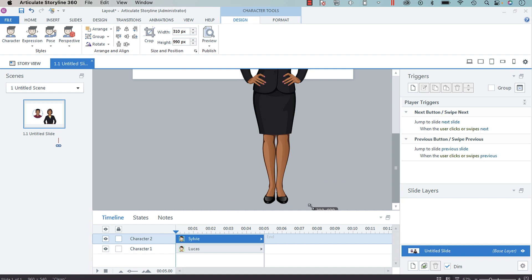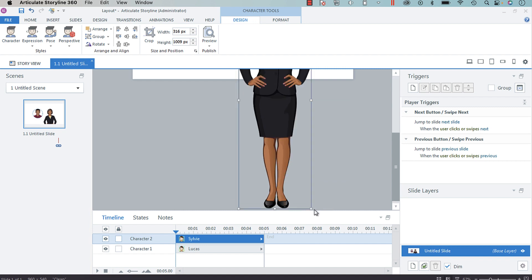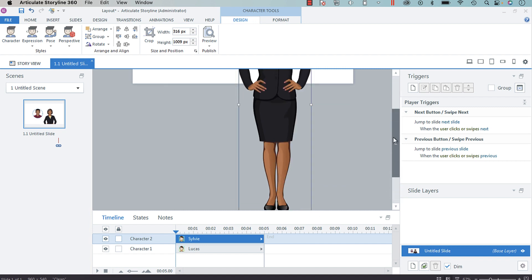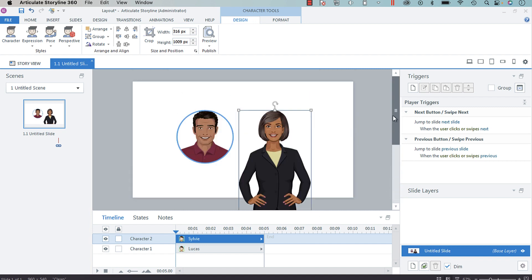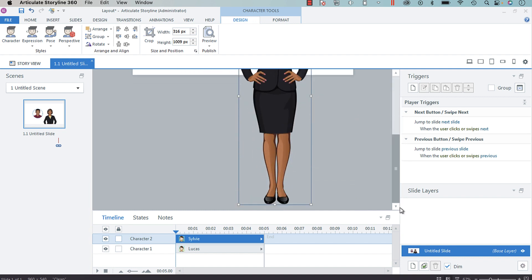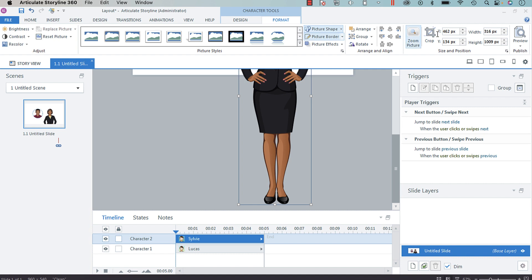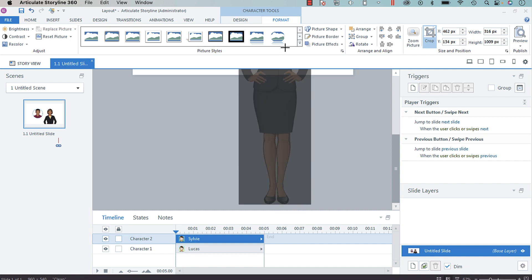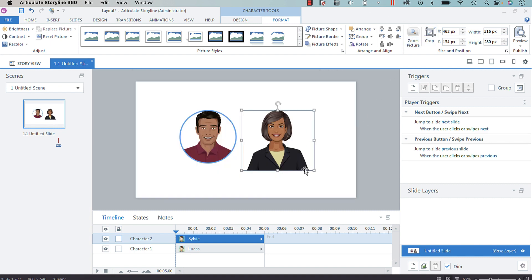Once we have Sylvie in the size that we would like, we're going to go to Format, Crop. We want to grab this lower middle handle and bring it up. Let's crop her there.